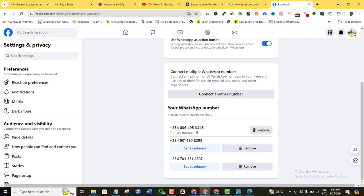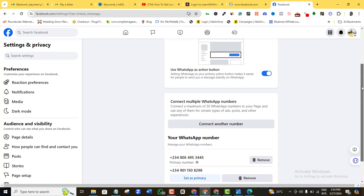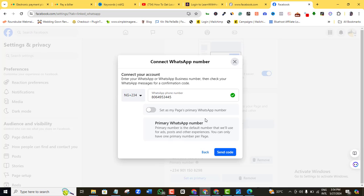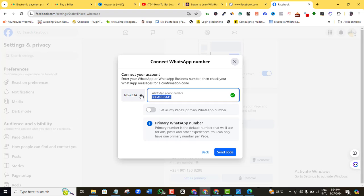If I want to connect another number, all I need to do is come to 'Connect another number' here and click on that. You can see it's going to bring me to this point. Here I'm going to click my country code, and then I'm going to add the number that I want to add to my WhatsApp contact.